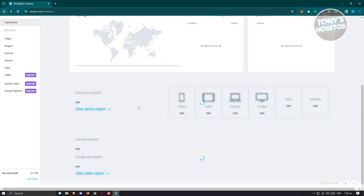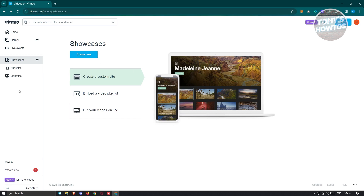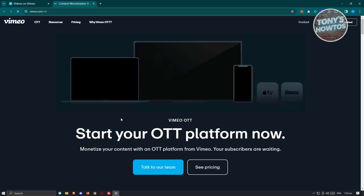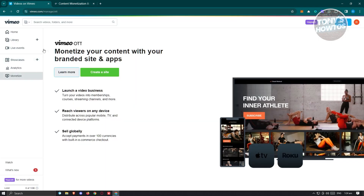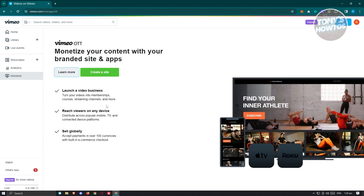We also have the Monetizer, which enables you to monetize your content with your branded site and app — so you can earn via this platform. It has capabilities for launching video and business, reaching viewers on any device, and selling globally. If you want to do this, you can create your own site or click on Learn More to learn about the monetization options they have.